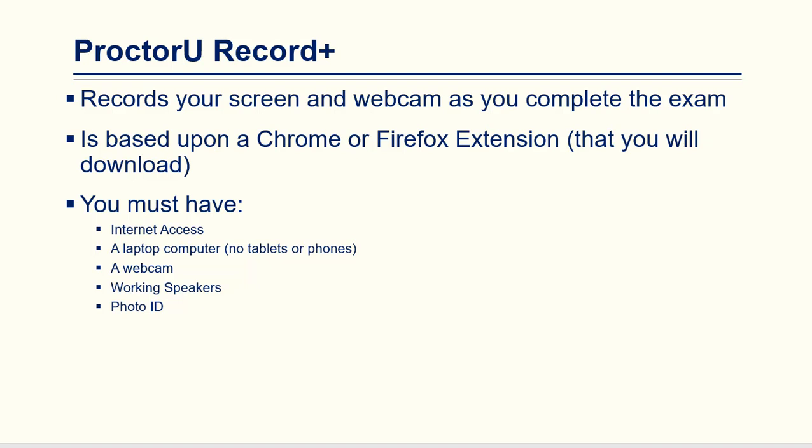In order to use ProctorU Record Plus, you must have internet access, a laptop computer (you cannot use a phone or tablet), a working webcam, working speakers, as well as a photo ID.